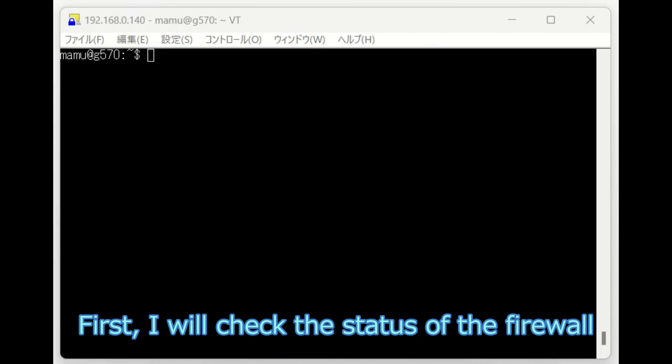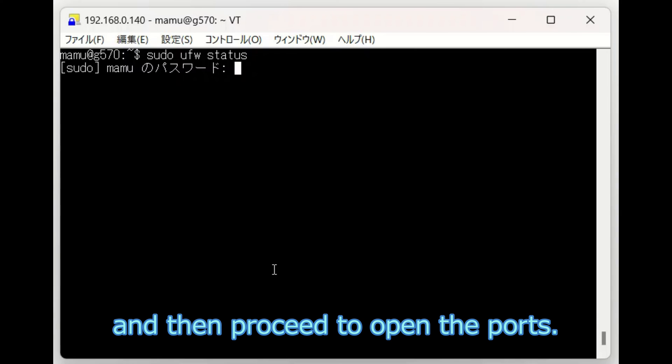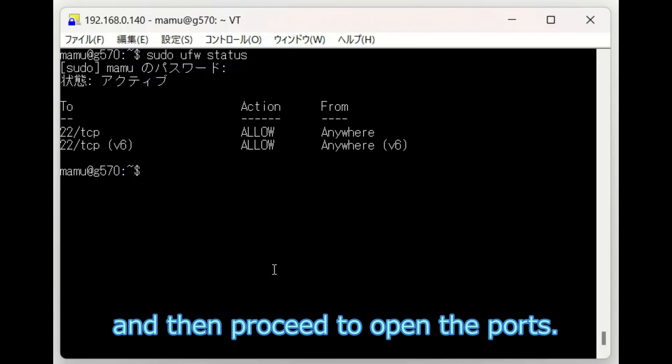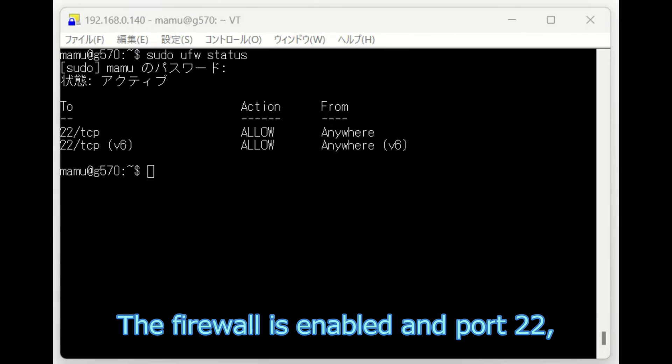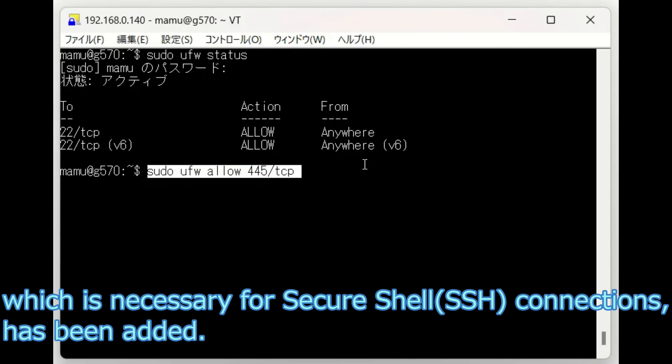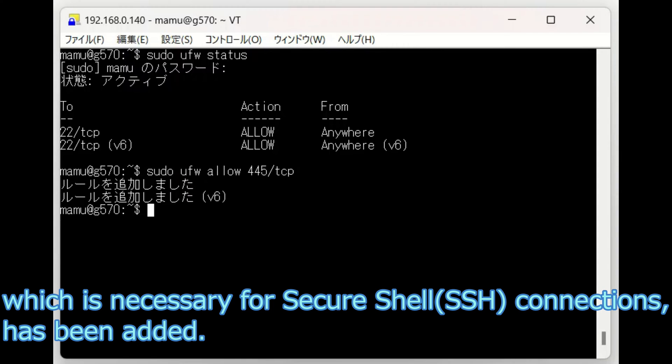First, I will check the status of the firewall and then proceed to open the ports. The firewall is enabled and port 22, which is necessary for secure shell connections, has been added.